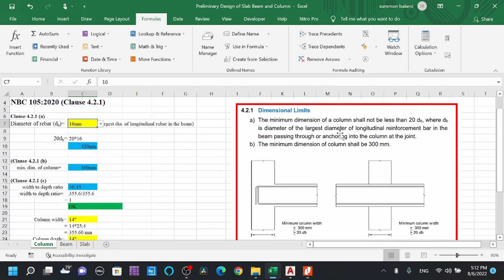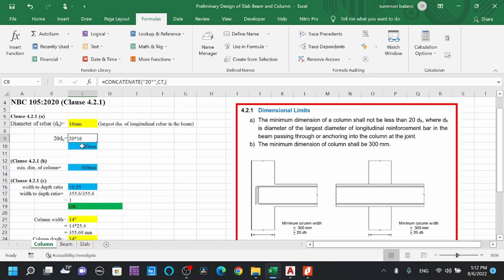Here db is the diameter of the largest longitudinal rebar in the beam — the bar passing through or anchoring into the column at the joint. So by clause 4.2.1a: minimum column dimension = 20 × 16 = 320mm.